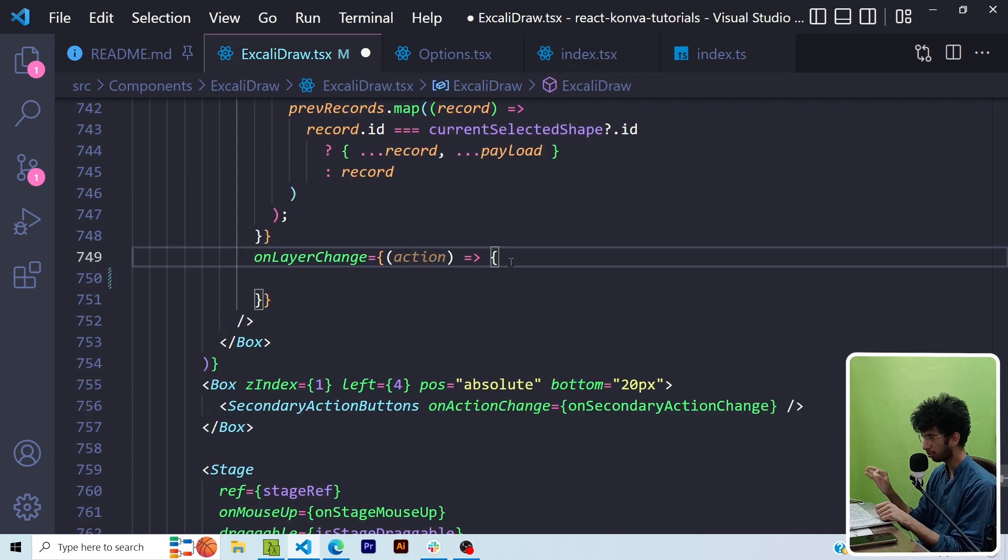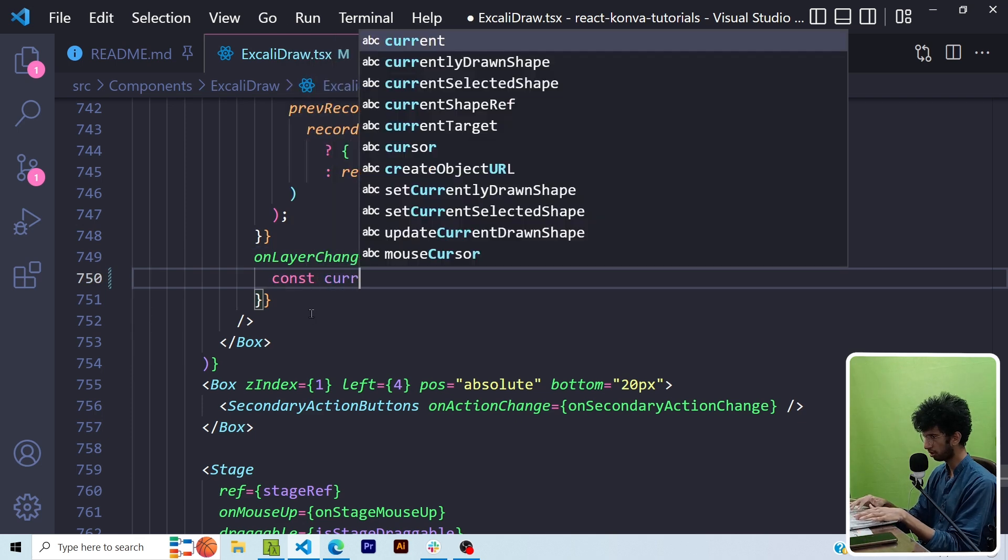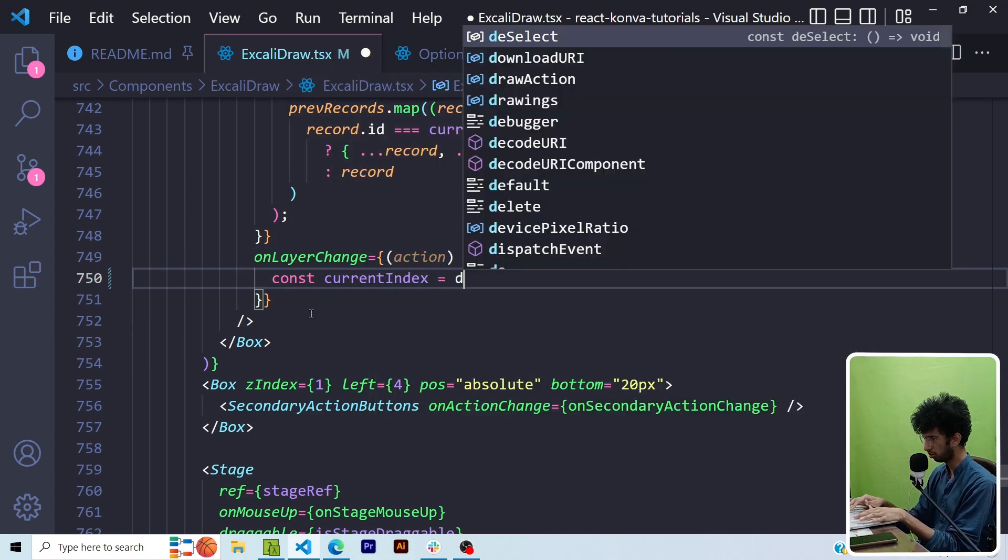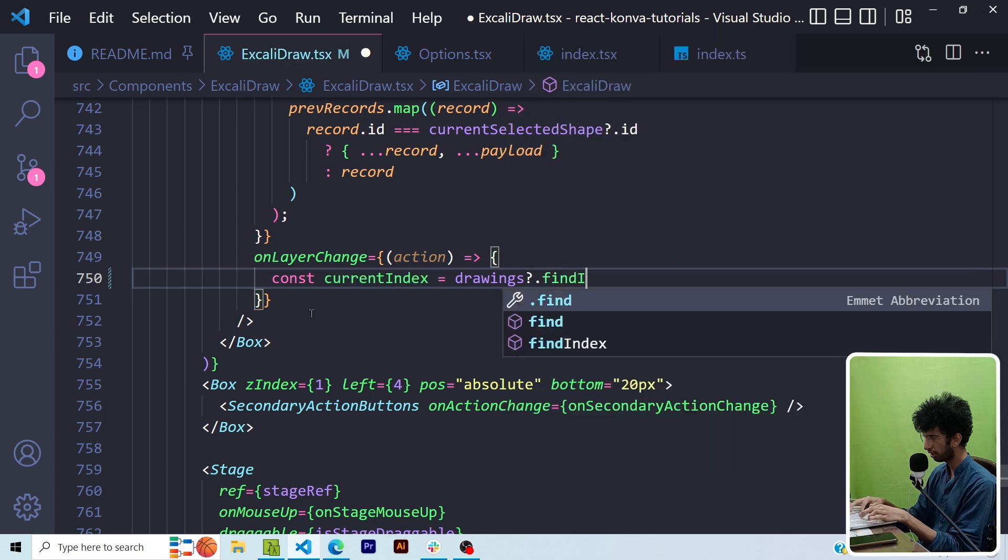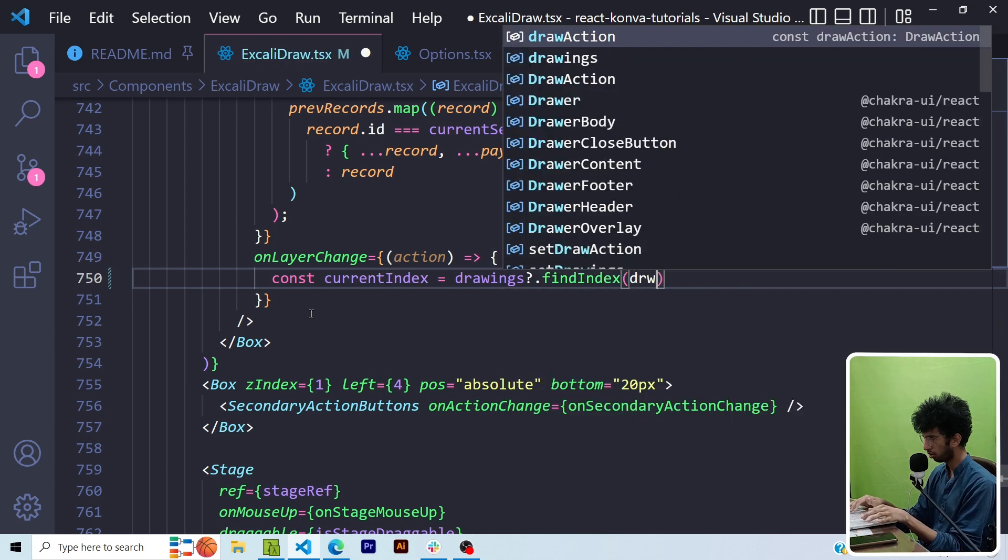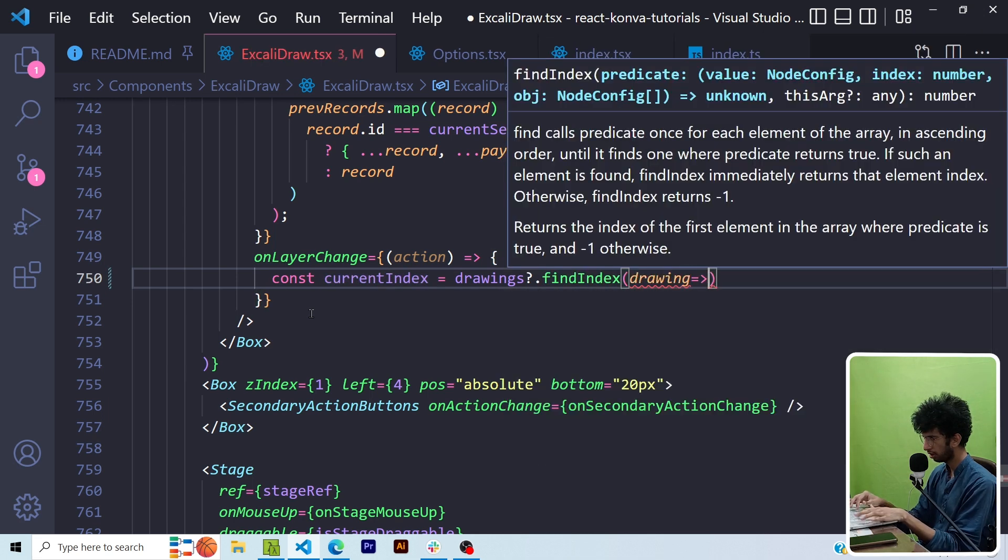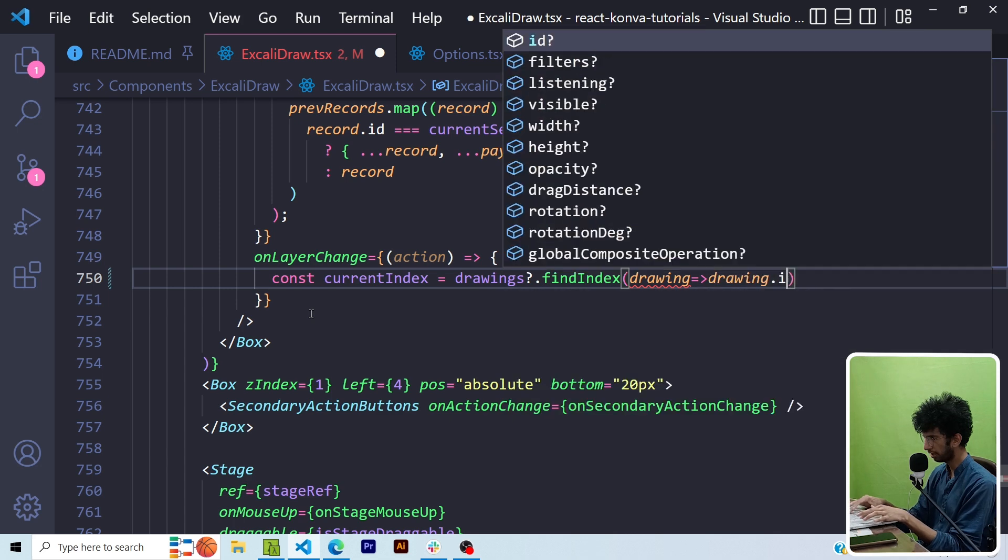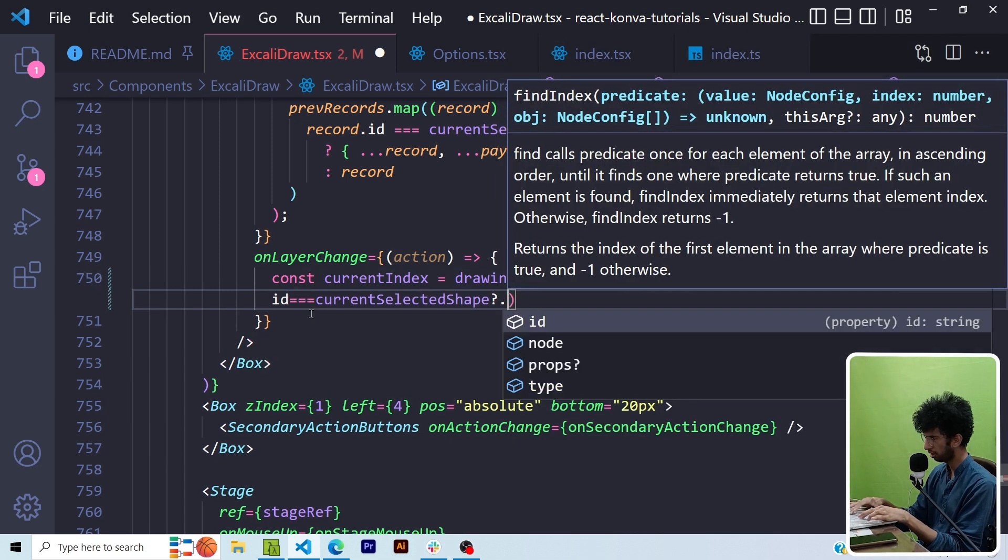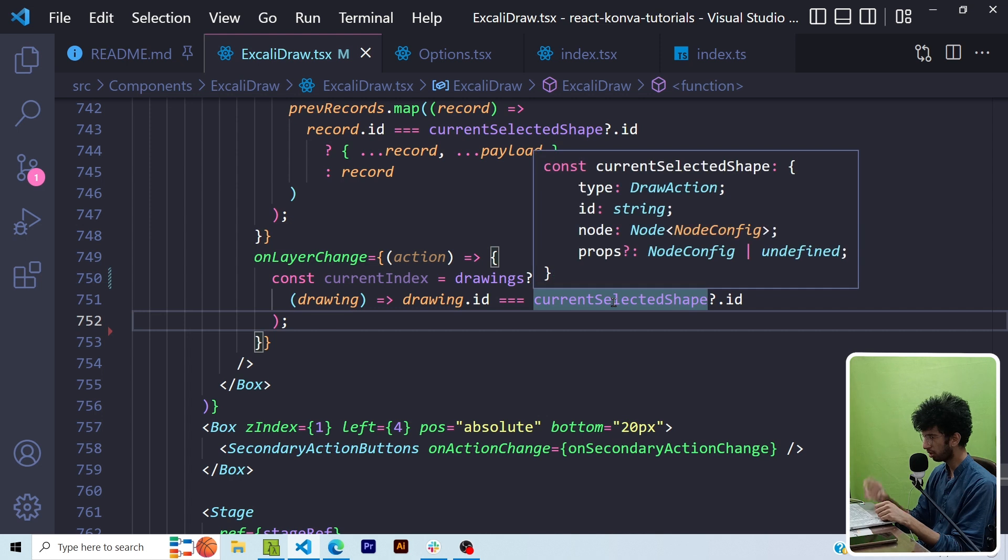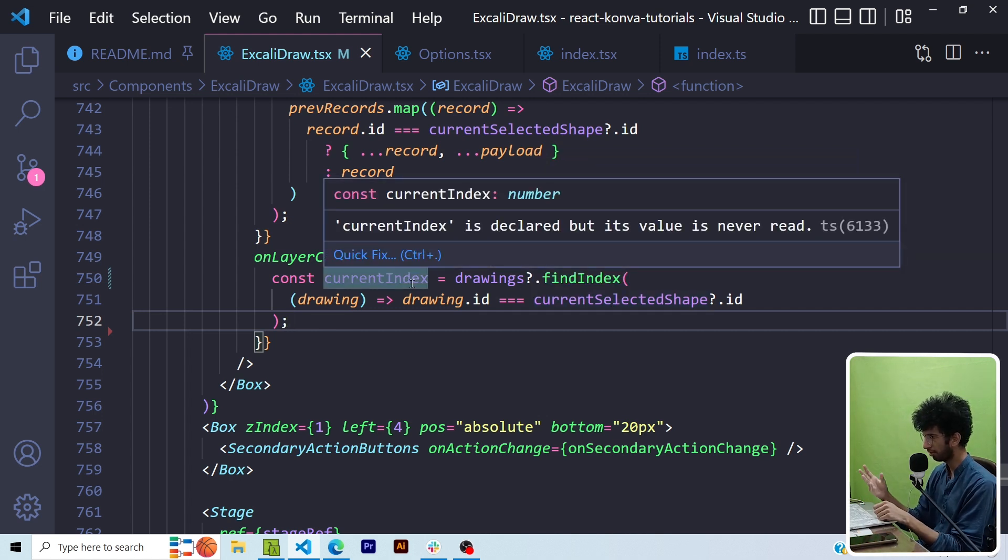So first of all, I would like to find the index of the shape in the array currently. So I'll say const currentIndex is equal to drawings.findIndex where drawing.id is equal to currentSelectedShape.id. So currentSelectedShape is the object which represents the currently selected shape. So basically this would give us the current index.